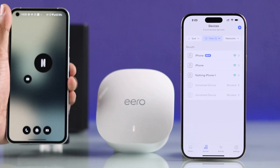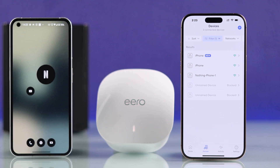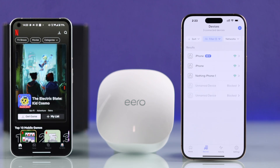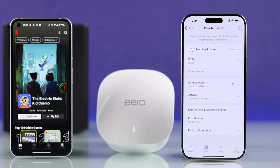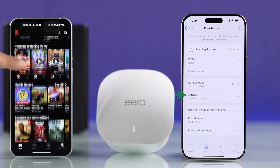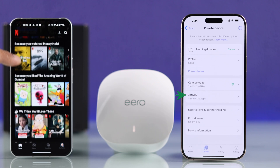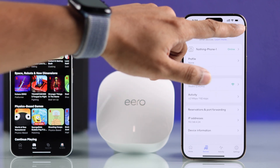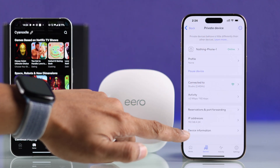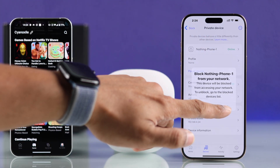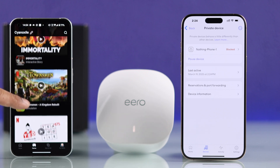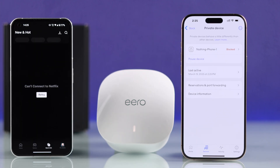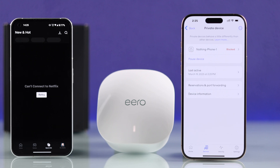Now let me show you what happens when we block an online device. For example, this is the Nothing Phone that's currently connected to our Eero and using its internet. So let's block it now, just like before. And as soon as we block it, if we try to scroll the Netflix app, you can see nothing is loading anymore — here's the connection error. So the connection is blocked.